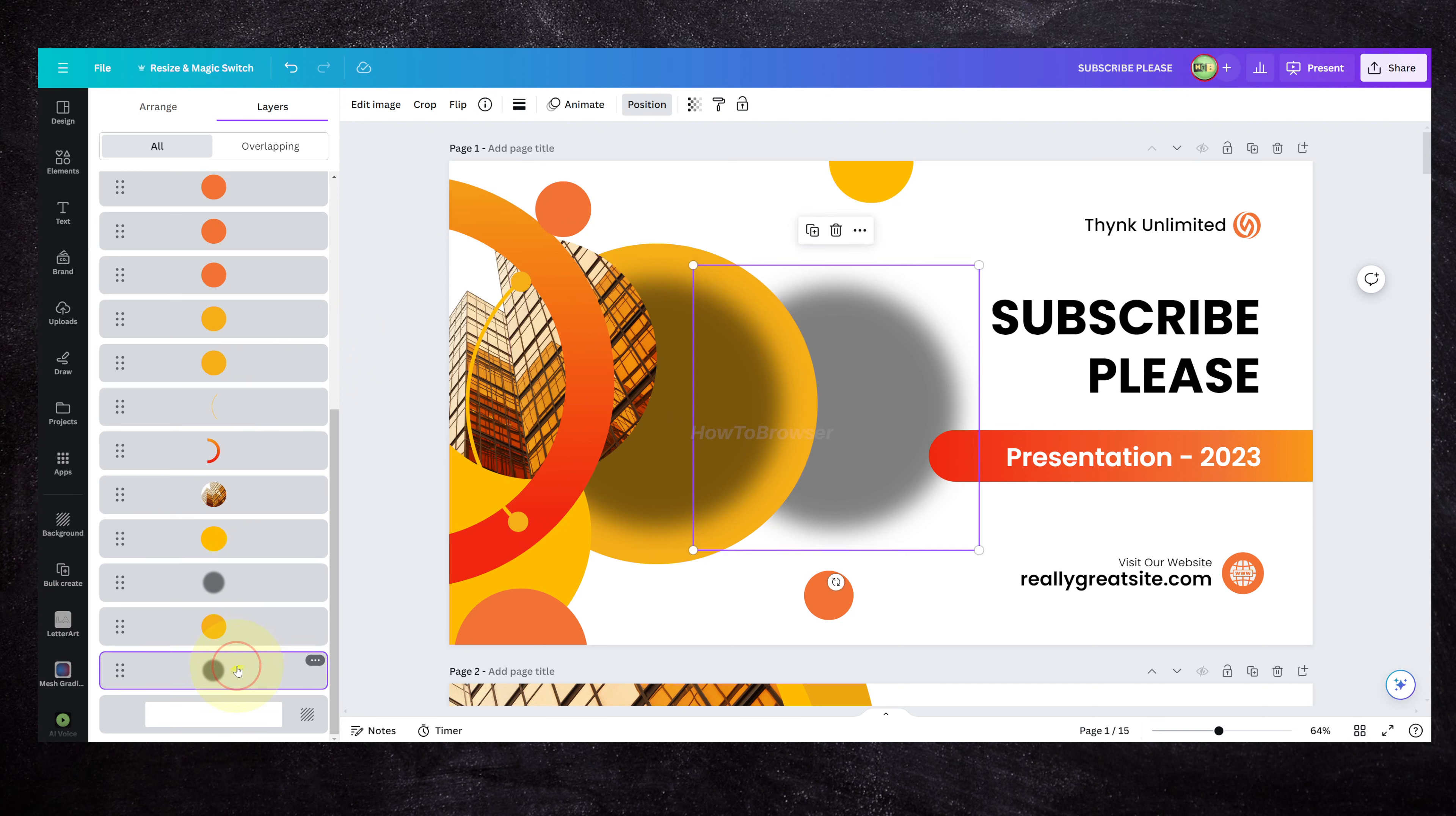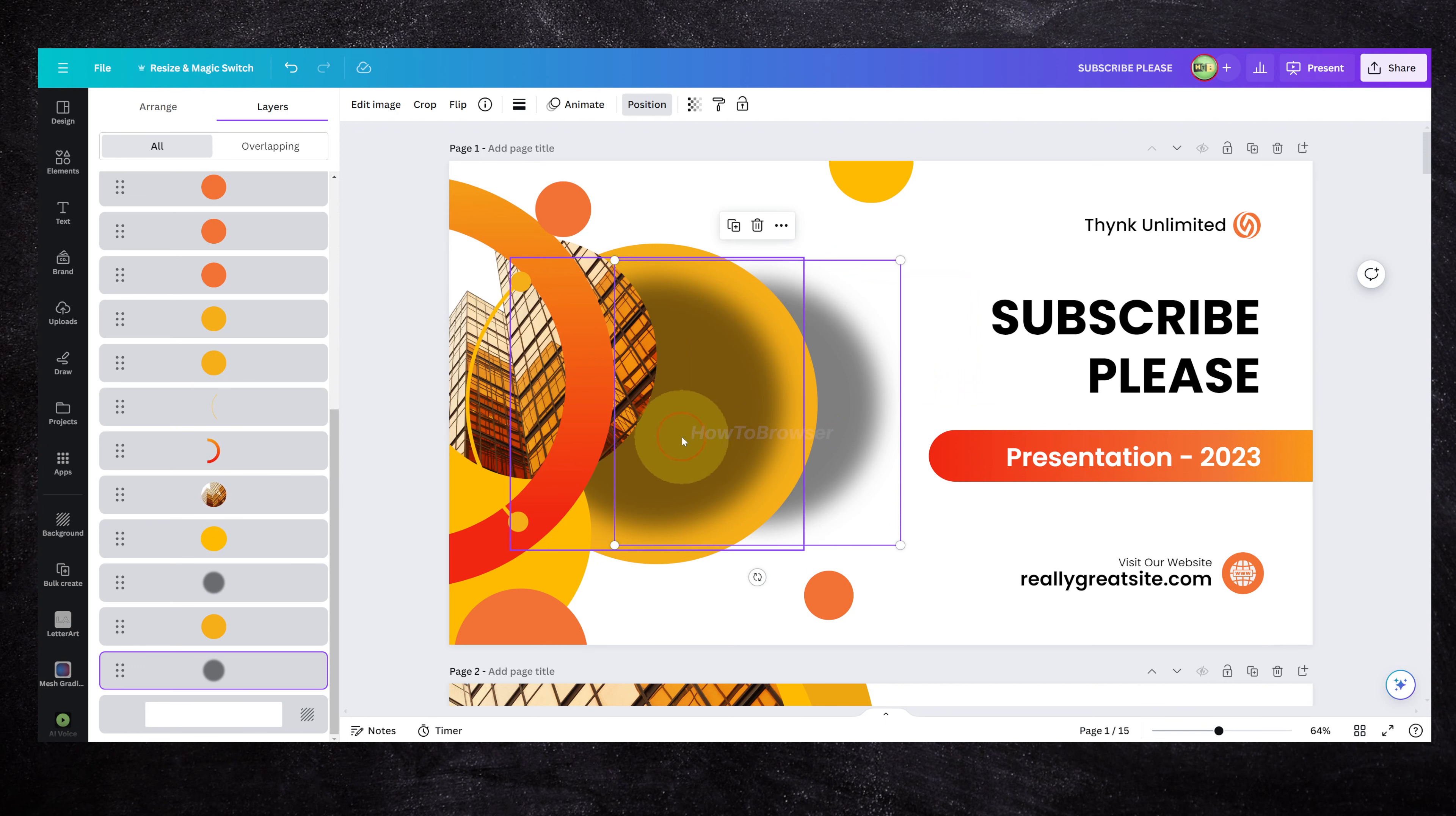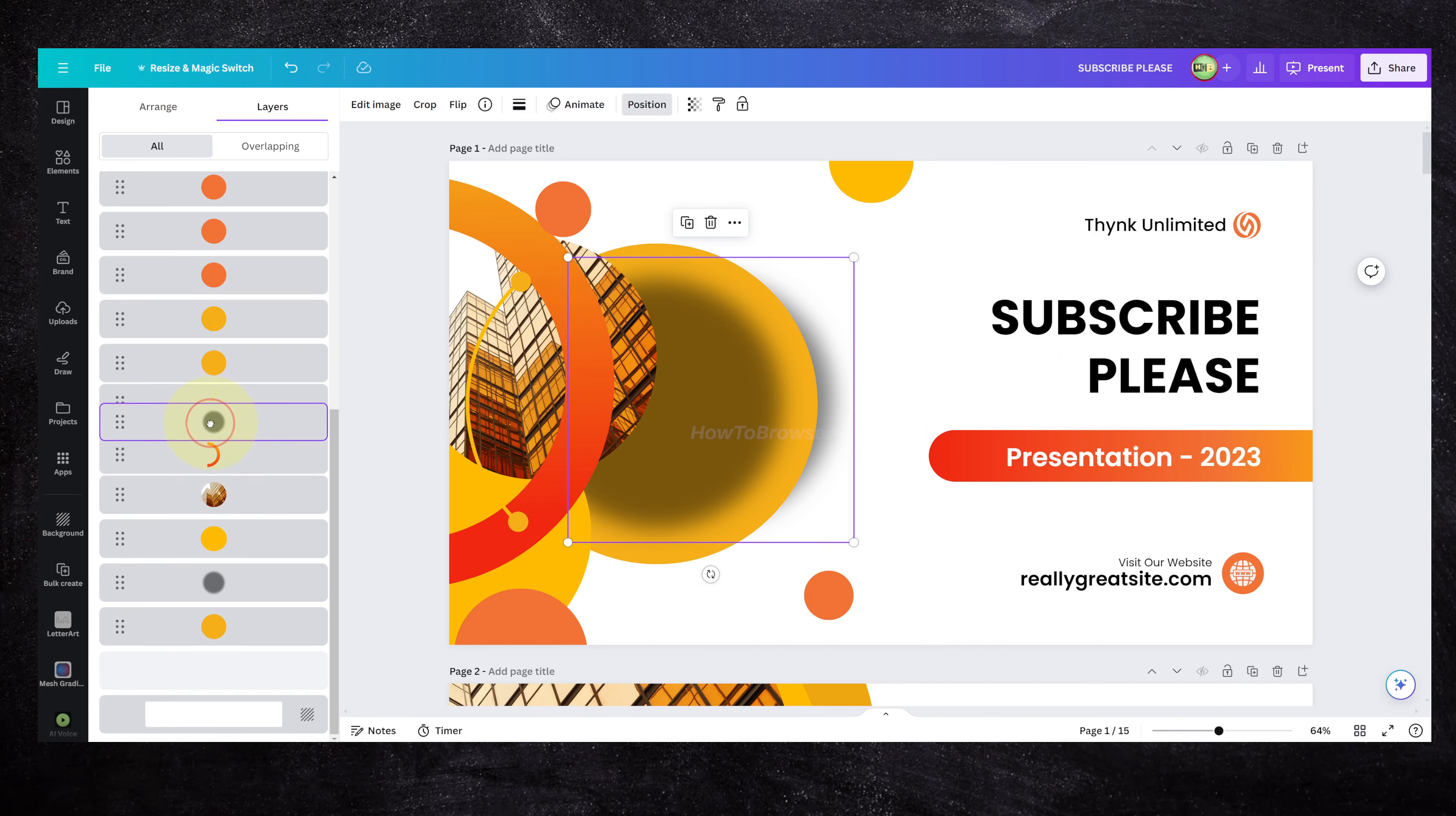Let's say I want to select this color, this element, and I can't select it because it's behind an object. I can click on here and drag it from this layer, and now I can bring it forward.